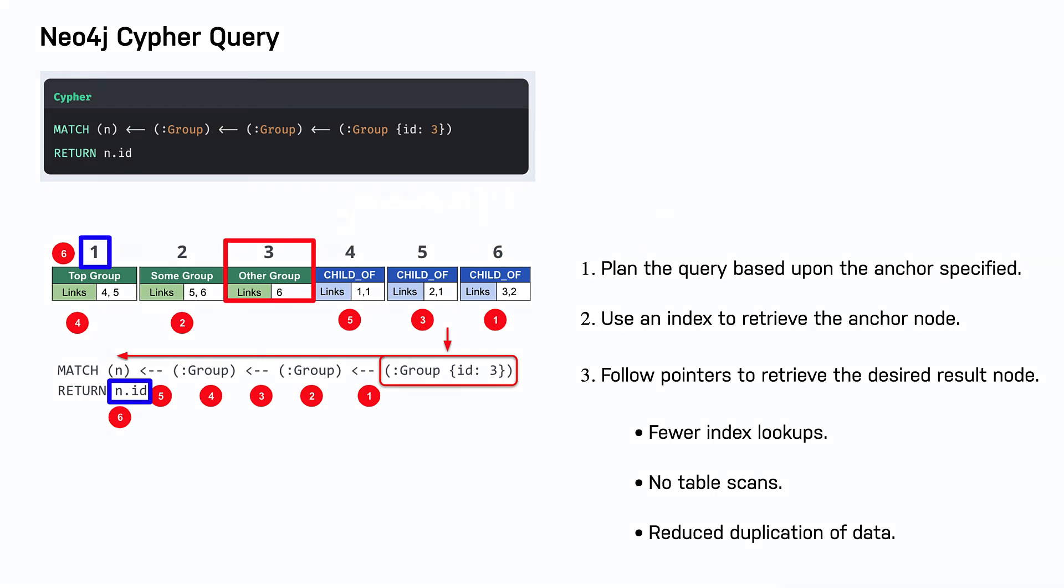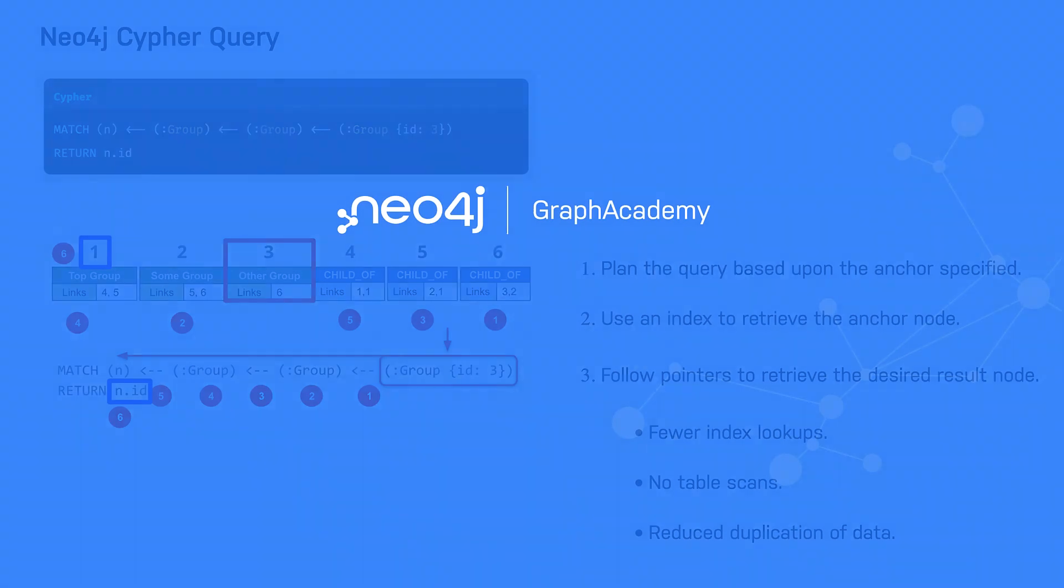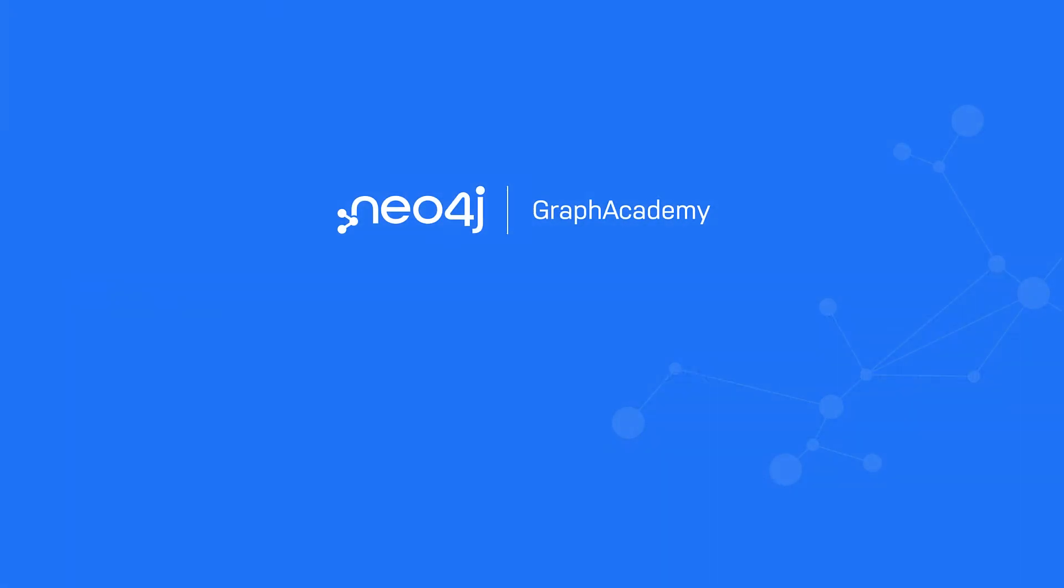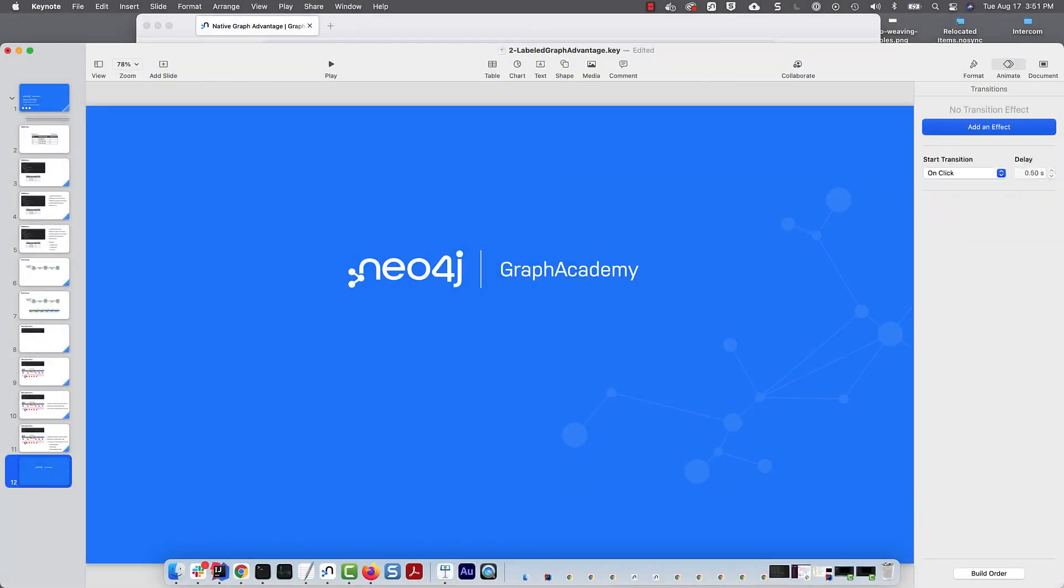This completes our look at how Neo4j's index-free adjacency results in much faster queries than in RDBMS. Let's go.